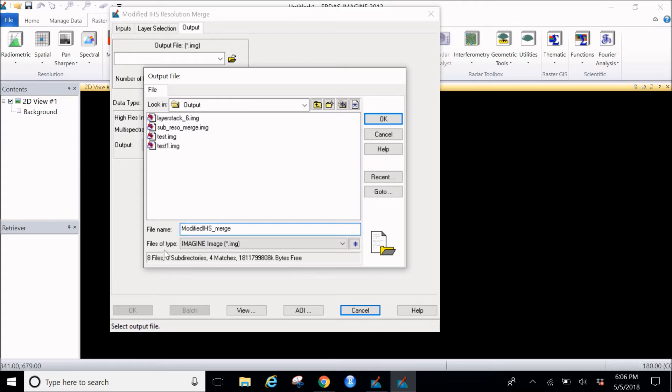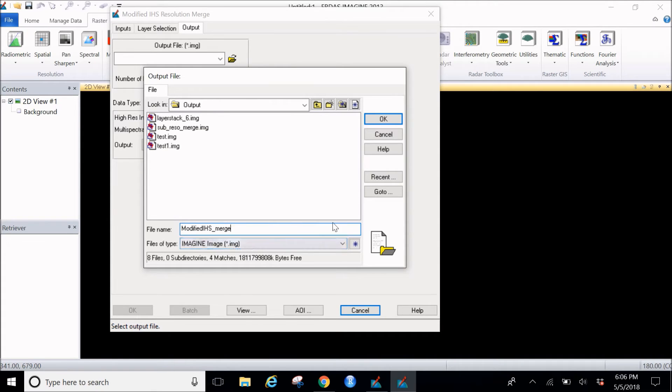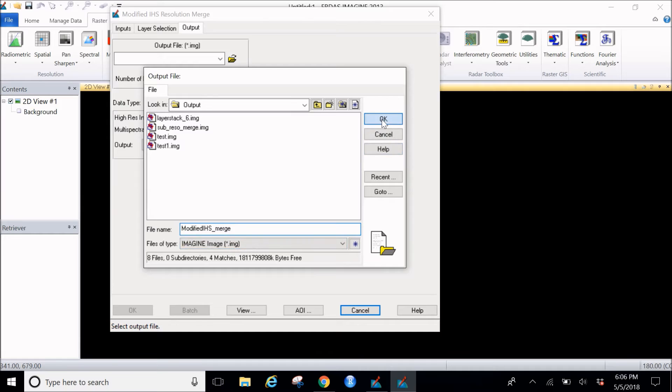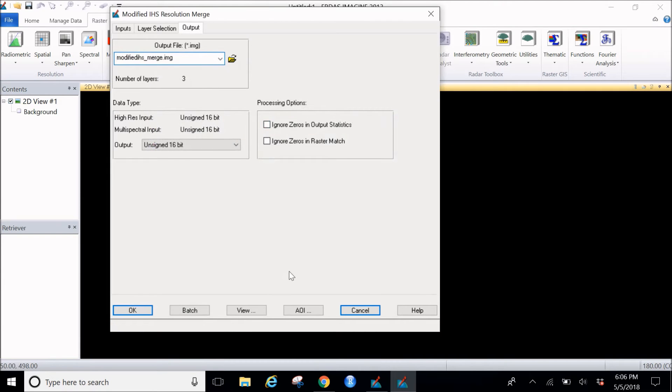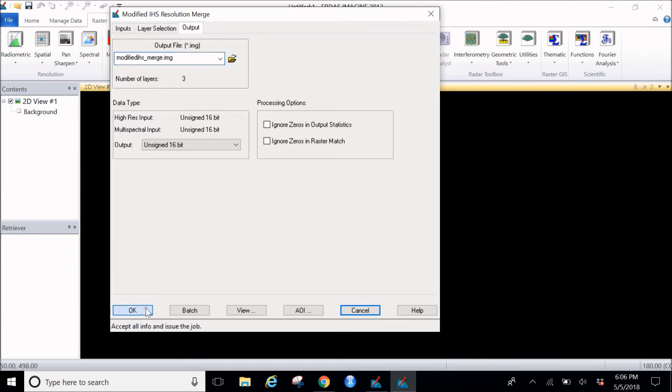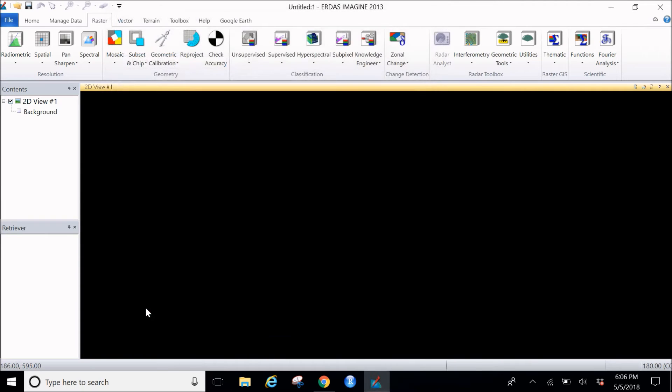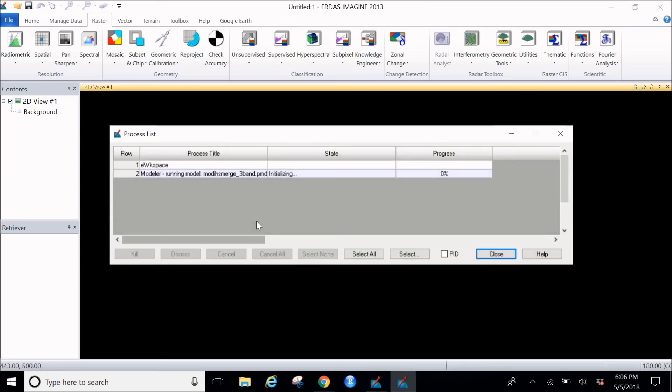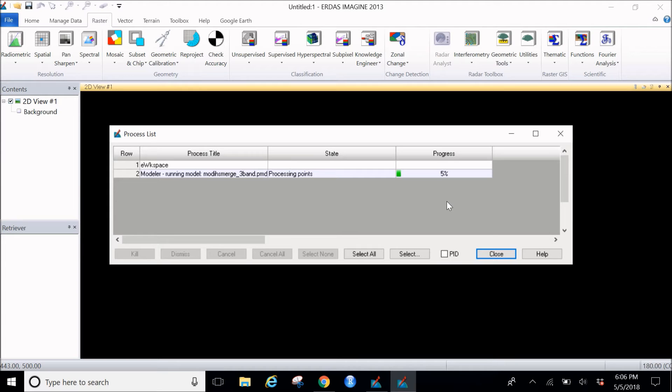This file should be of the type Imagine image .img file. I'll go ahead and click on OK. Everything remains as it is, just go ahead and click on OK. There would be a progress bar and this will be taking a long time. There would be couple of steps which are running and this will be a long process.